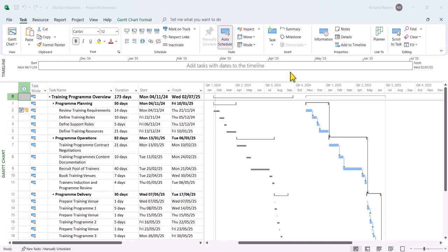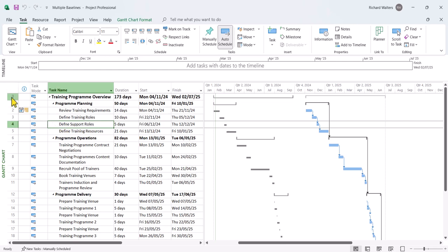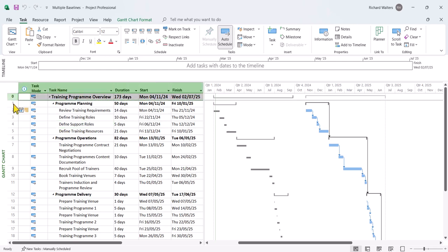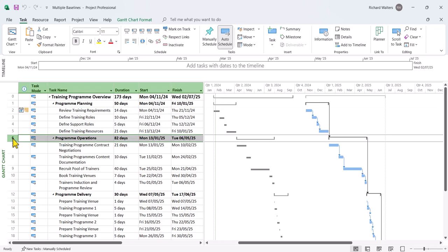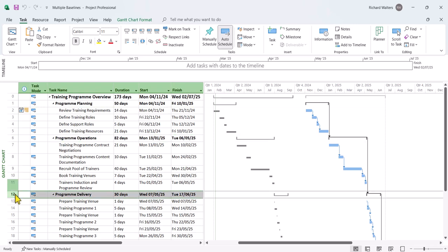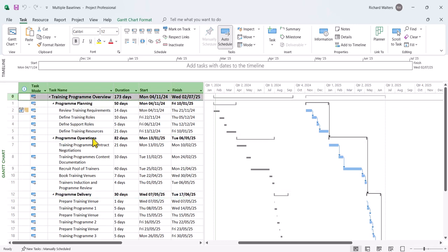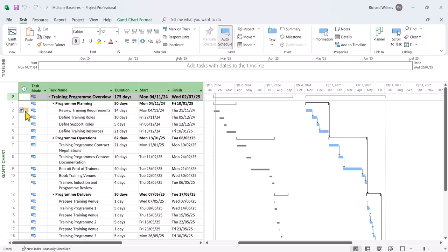In this training demonstration, we're going to look at multiple baselines within Microsoft Project and sometimes the need to set more than one baseline. So in this particular example I've got on screen, we've got a situation whereby we're trying to manage a training program with different sections like a planning section, operations section and delivery section. And there's a situation here where there's a note against a constraint where multiple members of staff and contractors are unavailable. So we've got to delay this project by many, many months because of unavailability of members of staff and resources. And we're at the present out to November, the 4th of November.